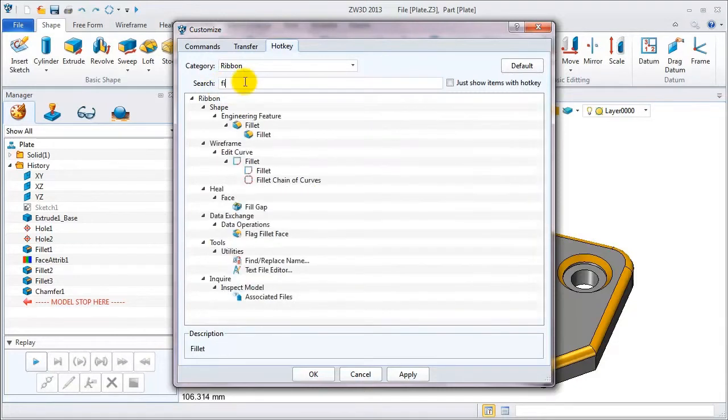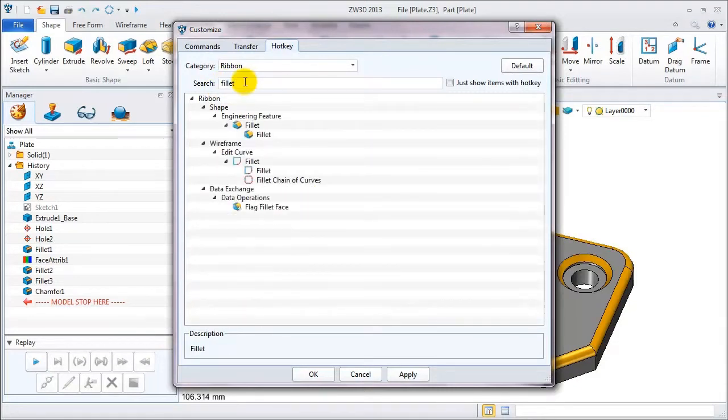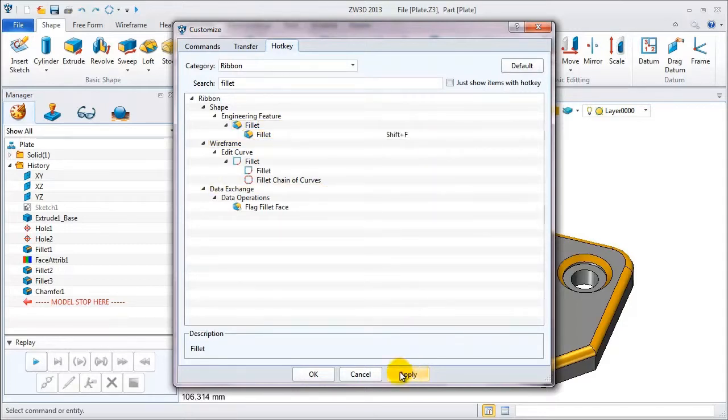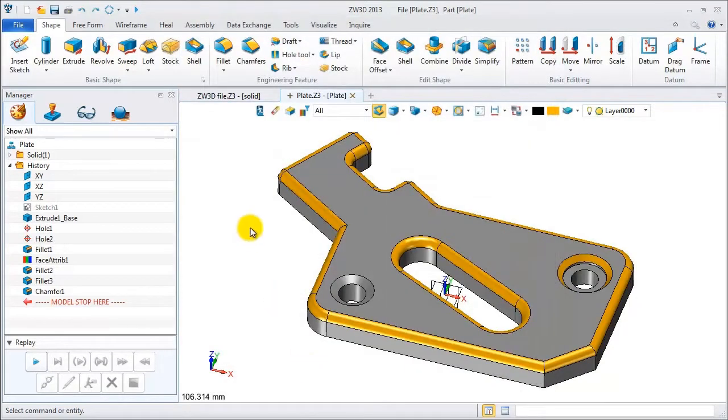Search for fillet. You can define the hotkey as shift and F. Apply that.